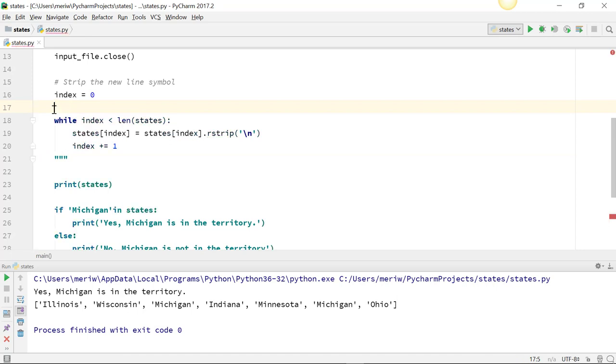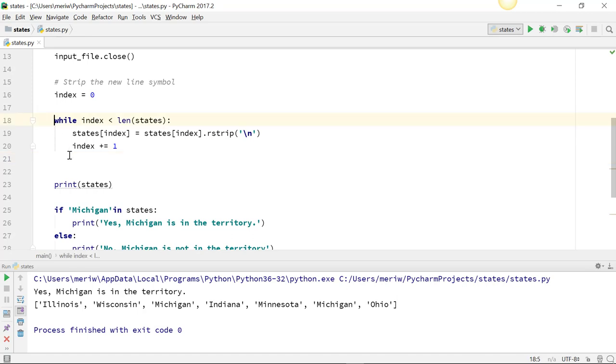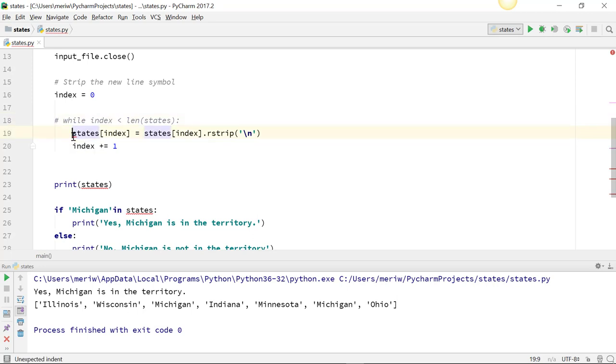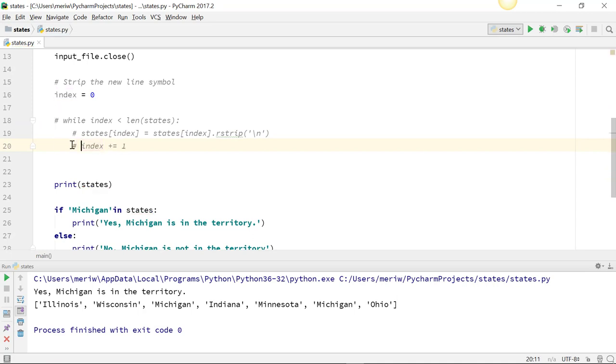OK, so we're just going to comment out these lines. This is a common technique I use while testing things. If I don't want to get rid of lines, I just want to disable them, I turn them into comments. It's a common debugging technique.